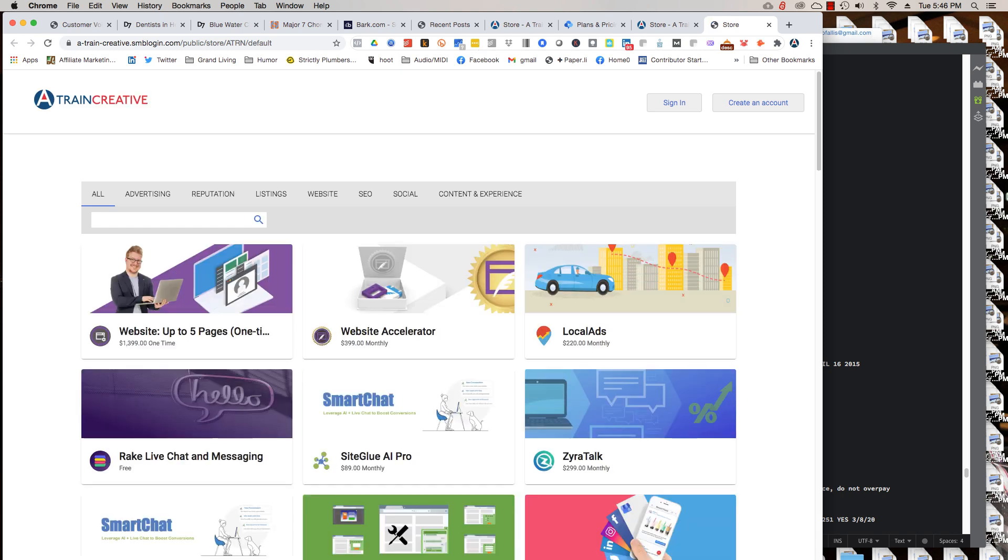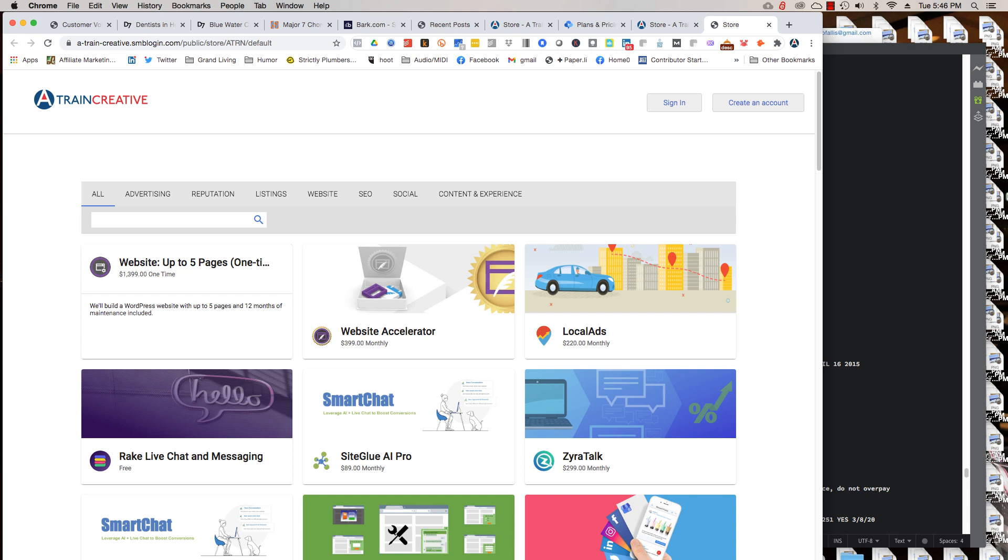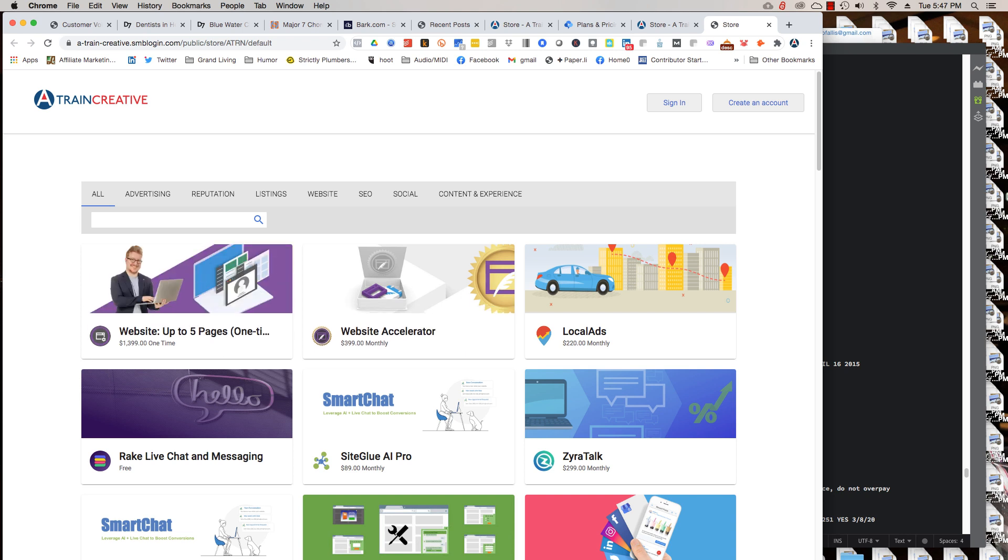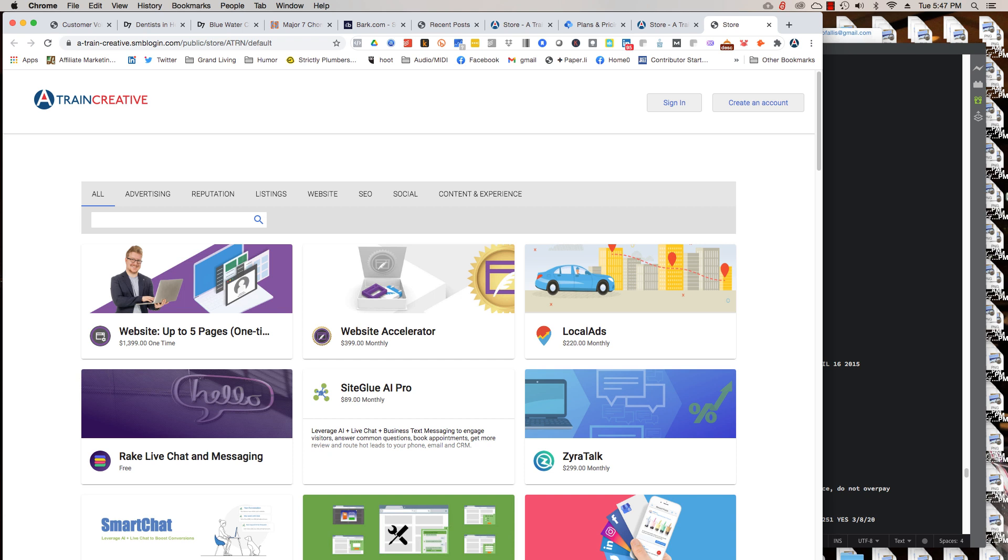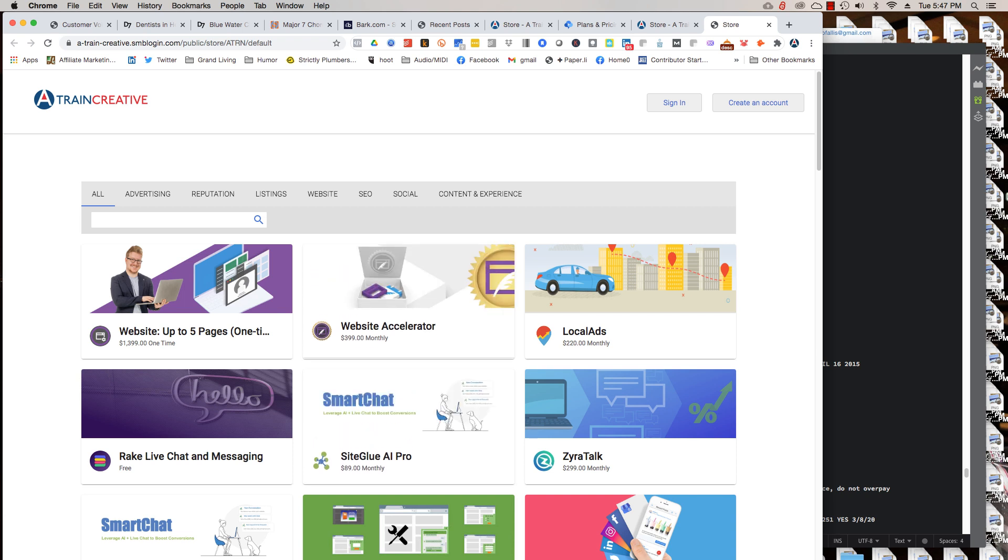But you can order websites. You can order local ads, Smart chat. You can click on these different tabs: SEO, social, content and experience.